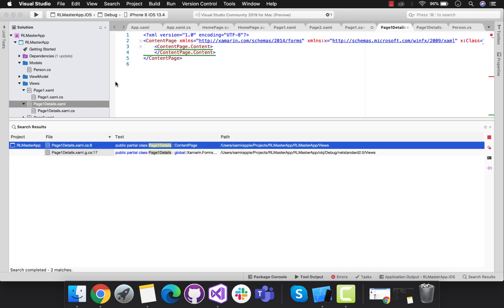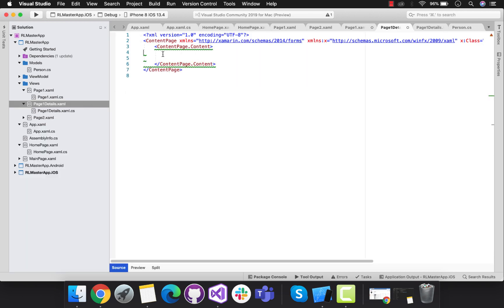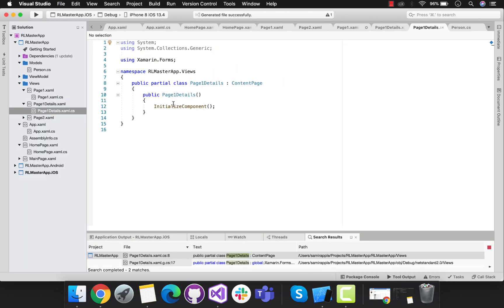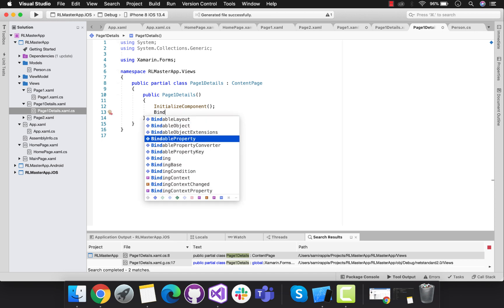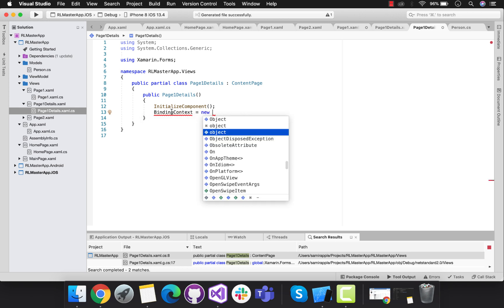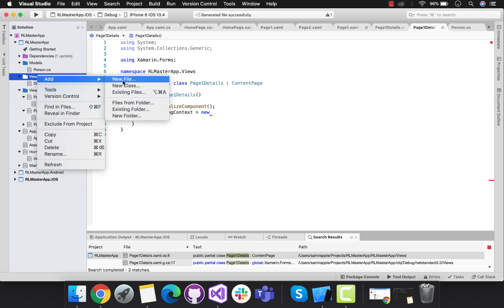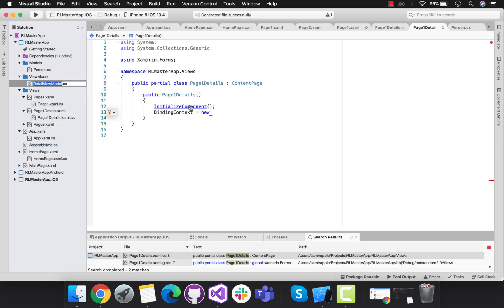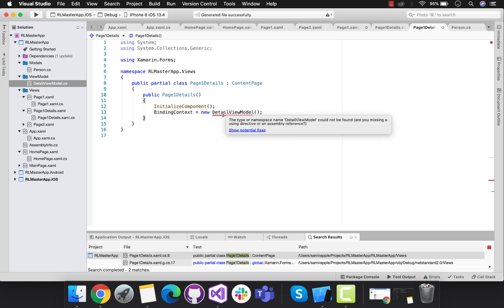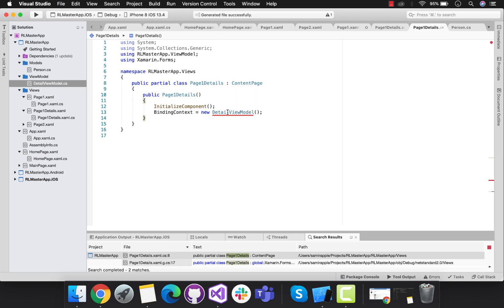Now page one details should grab all the contents from page one. In order to do that we'll be using some basic MVVM binding, where page one details is going to be associated with our view model. I need to add BindingContext equals new DetailViewModel. This is basically a very simple MVVM binding. This view model is a class called DetailViewModel, which will be called here, and we inherit it inside our page one details.